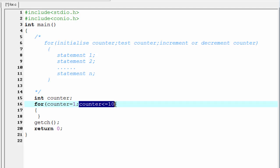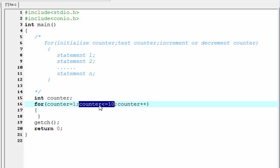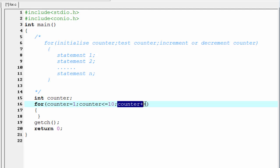When this condition is true, the body of the for loop will execute. When this condition is false, the for loop terminates. Now we increment the counter: counter plus plus. If we don't increment the counter, the loop will be infinite because counter is initialized to 1 and the condition counter less than or equal to 10 is always true, so the loop executes again and again forever.